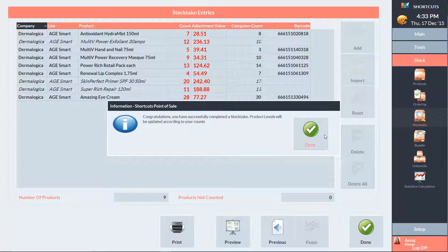Now shortcuts is informing us that we've completed the stock take and our product levels have been adjusted accordingly, so we can press done to finish.